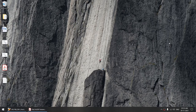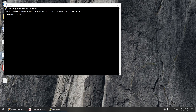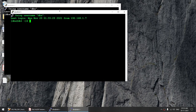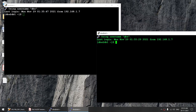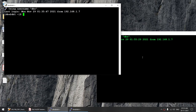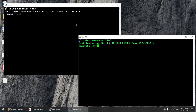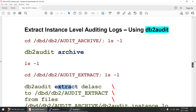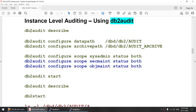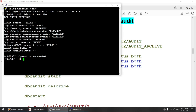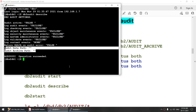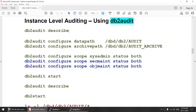Let's start the session. I'll connect to the server using two different PuTTY sessions with the same ID 'dbs', which is the instance owner. To see our current settings we use 'db2 audit describe'. As you can see, the audit is not active, all event categories are clear, there is no data path or archive path — everything is clean.